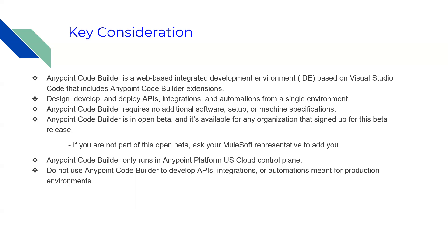AnyPoint Code Builder doesn't need any software setup or machine specifications. It's part of the open beta and available for any organization that signed up for this beta release. If you're not part of the open beta, you can ask your MuleSoft representative to add you. For any trial version, I believe it is automatically available.